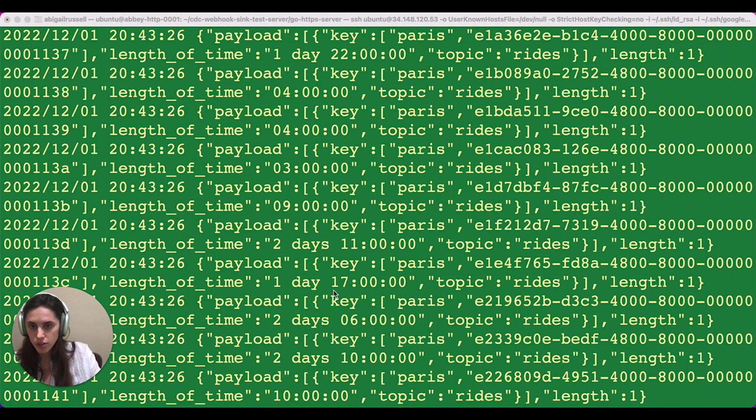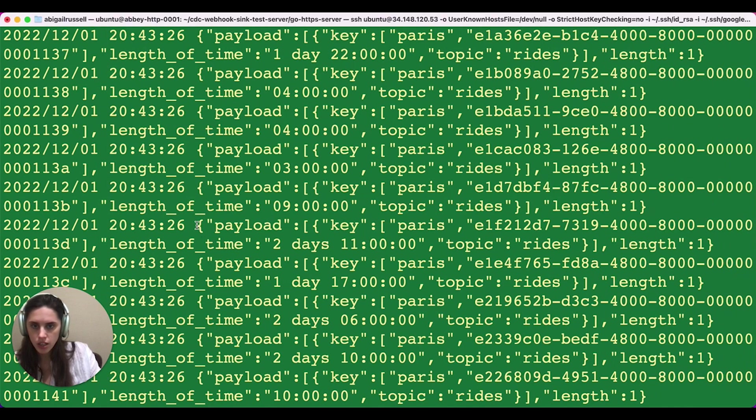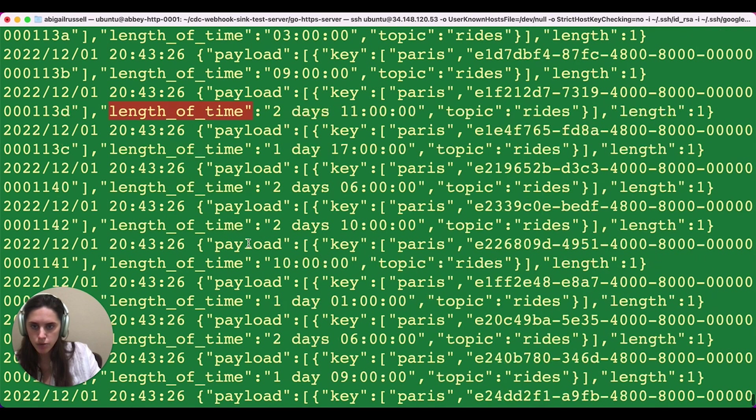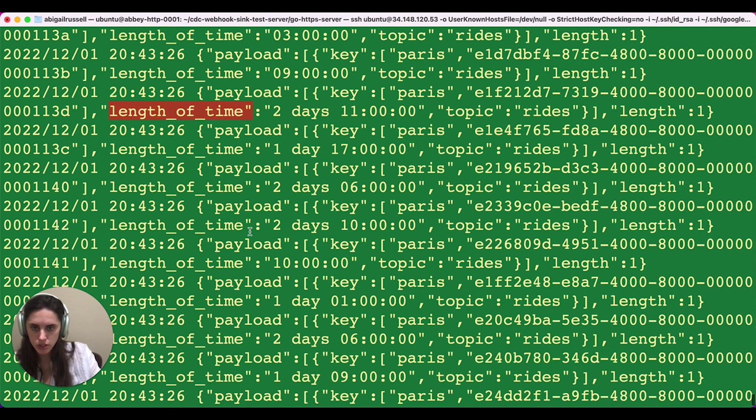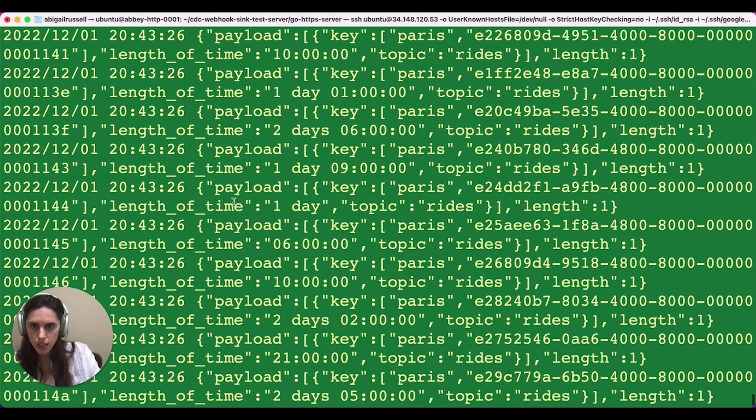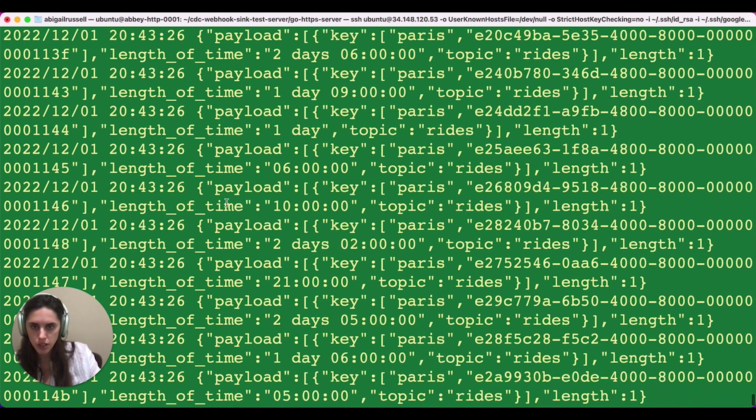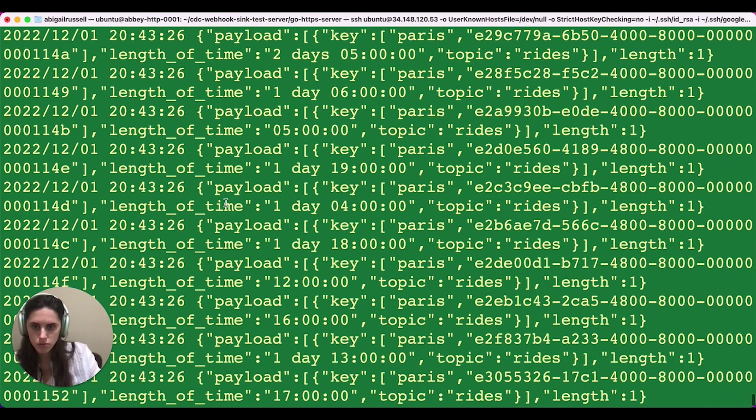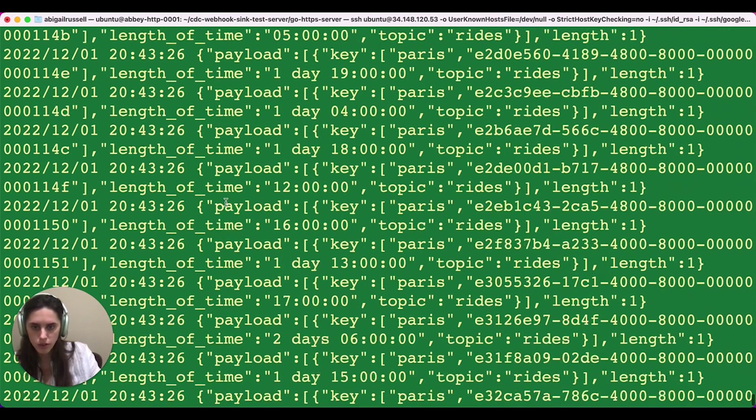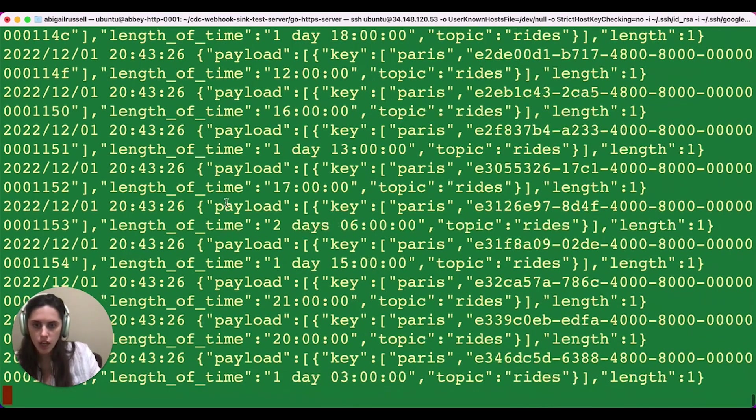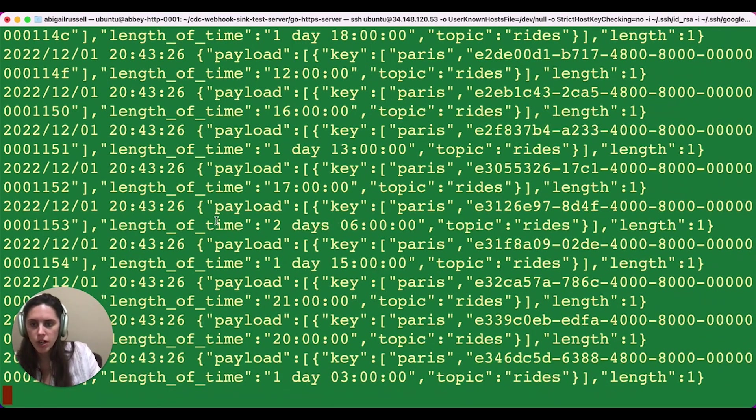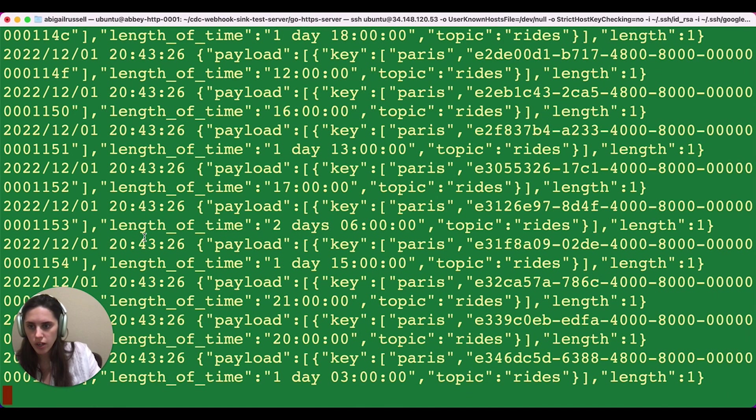If we check back in with our server, we're going to see that we just have this length of time column for each of our messages. And we're going to see 10 minutes, two days, six minutes, some hours. Remember, this is fake data, but you can see we'll get that interval is what we'll get for these change feed messages.